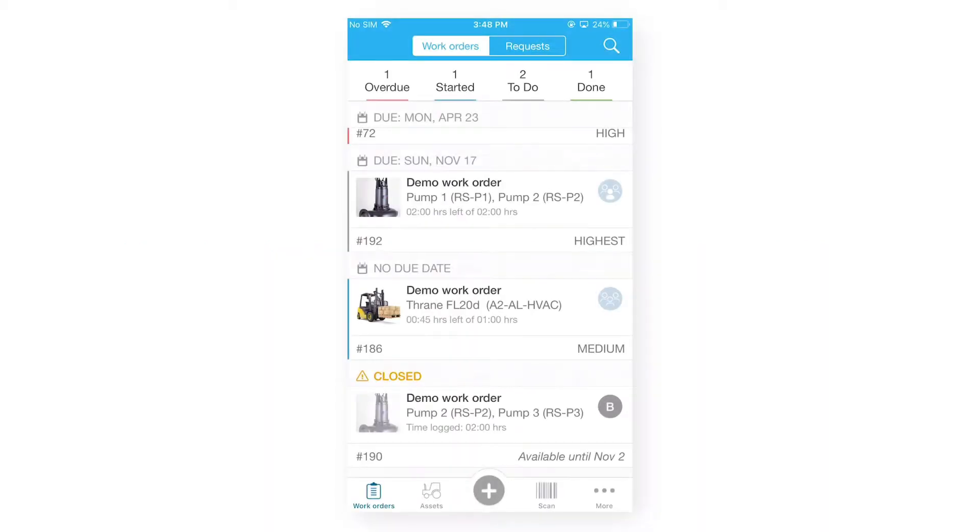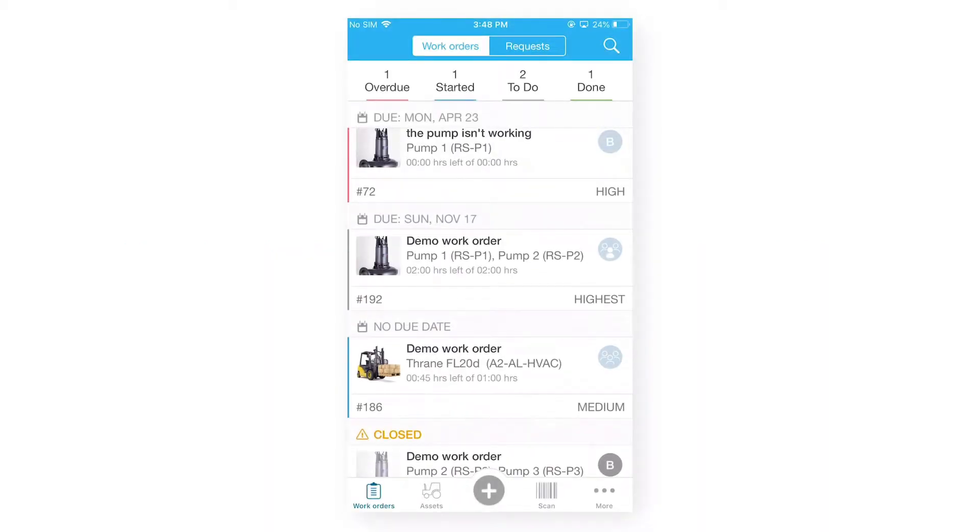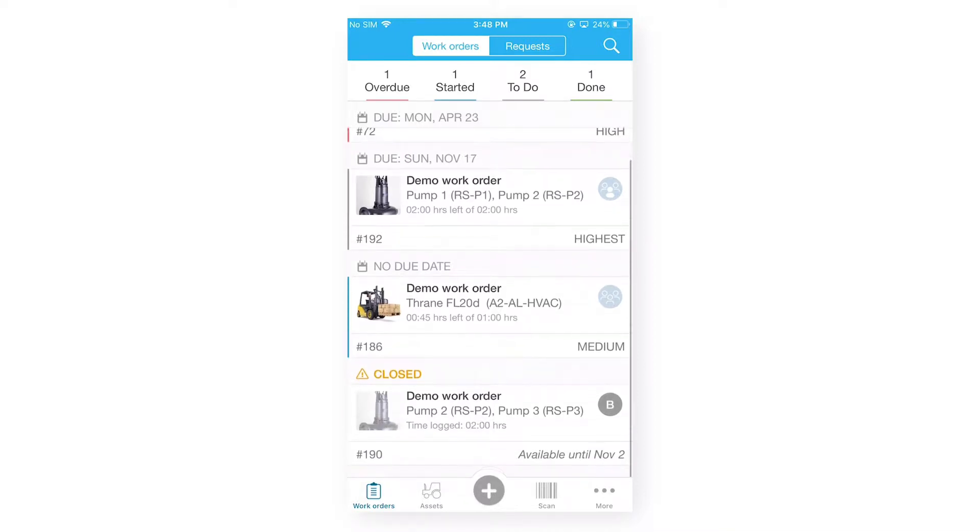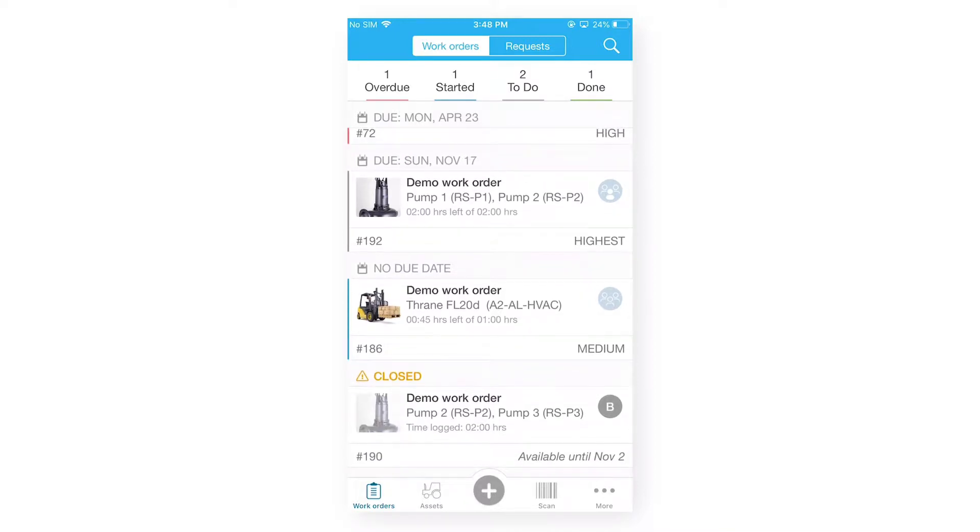So, apart from our existing work order details, we have another feature which is create new work order. So, let's go into that.